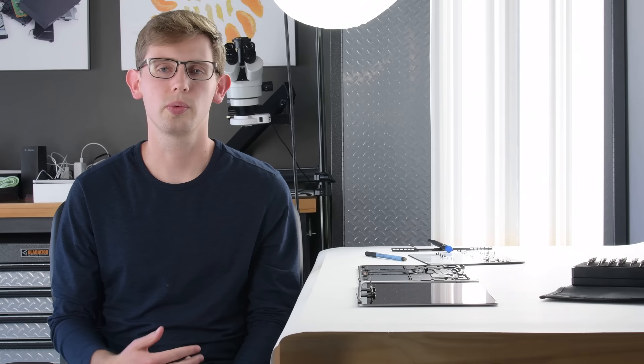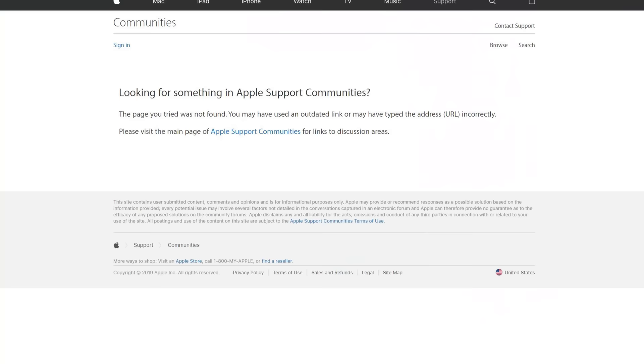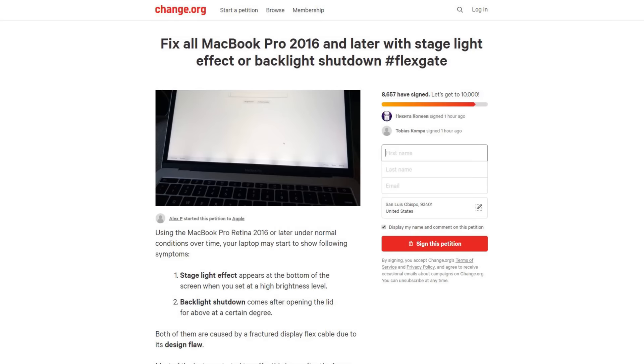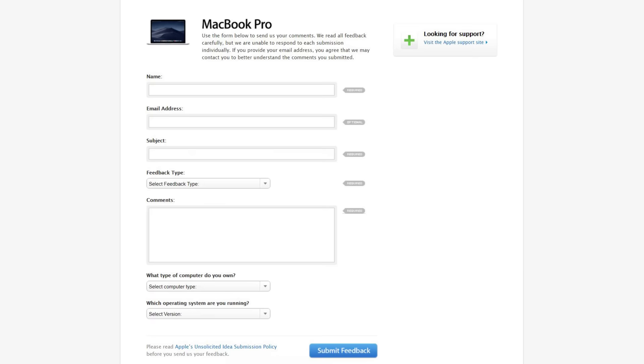In the meantime, since this is a design issue, we are hoping that Apple will come forward with an extended warranty program like they have with other laptop problems in the past. But we are not too hopeful seeing as they have been deleting discussion posts on their online forum. There is a petition going around that you can sign, and Apple does have a dedicated feedback page that you can let them know about the issue on. We are also looking into any kind of do-it-yourself solution that you can do at home.